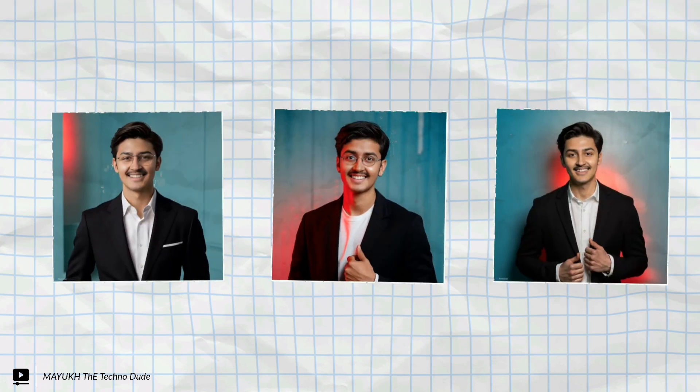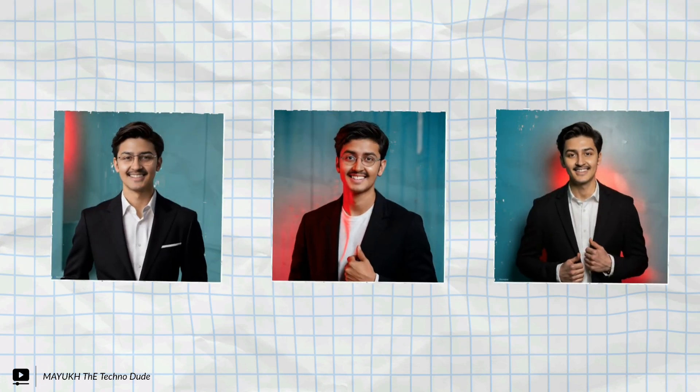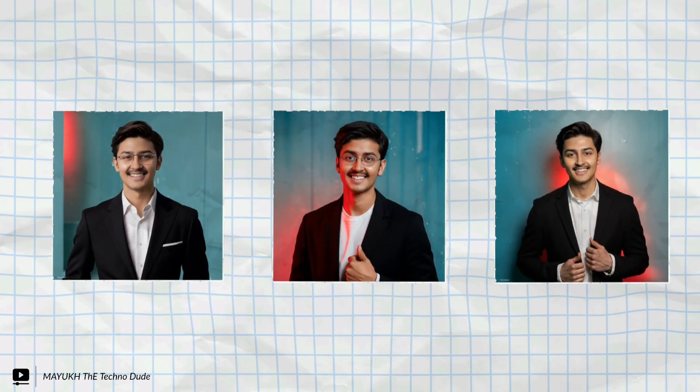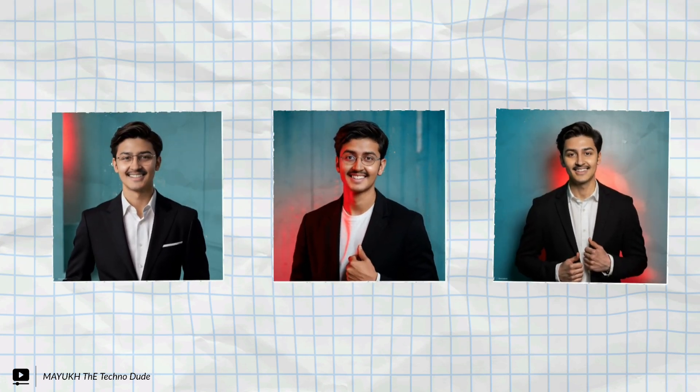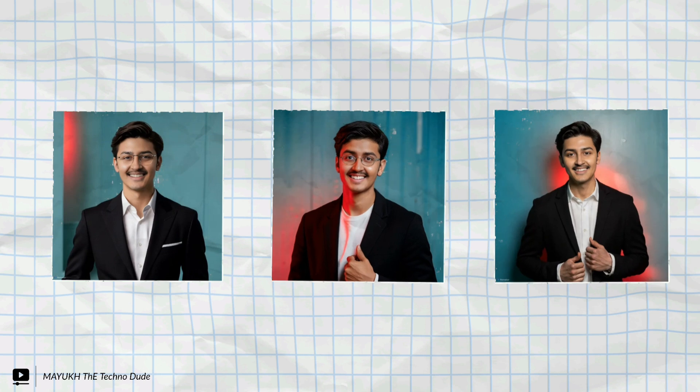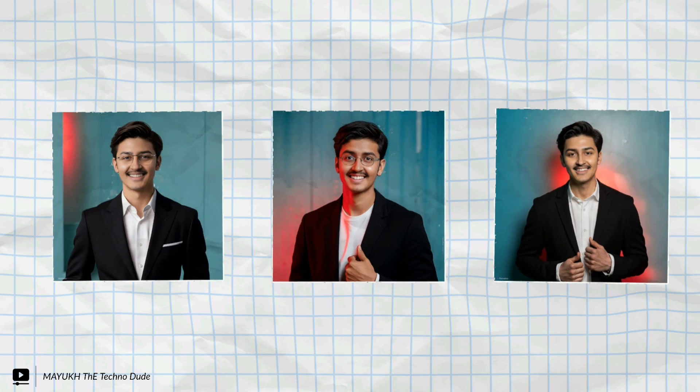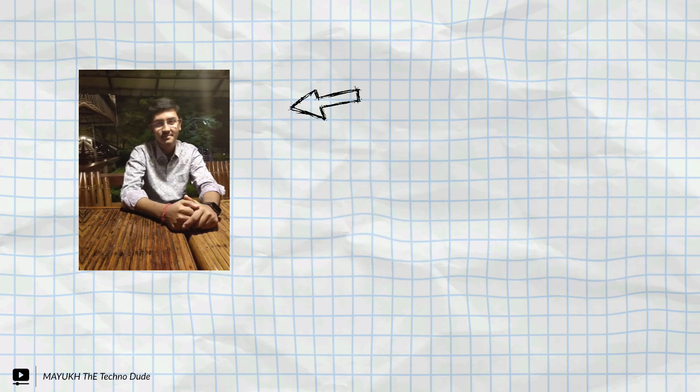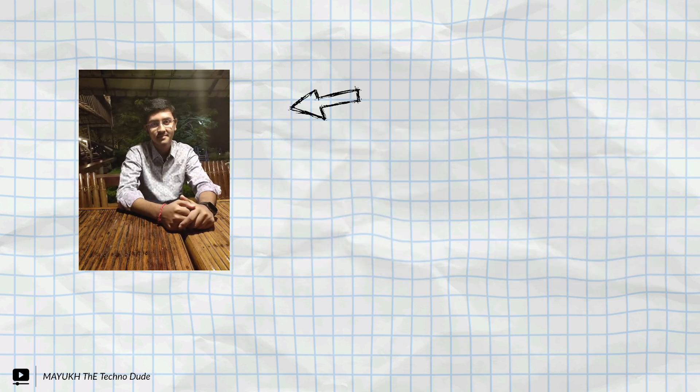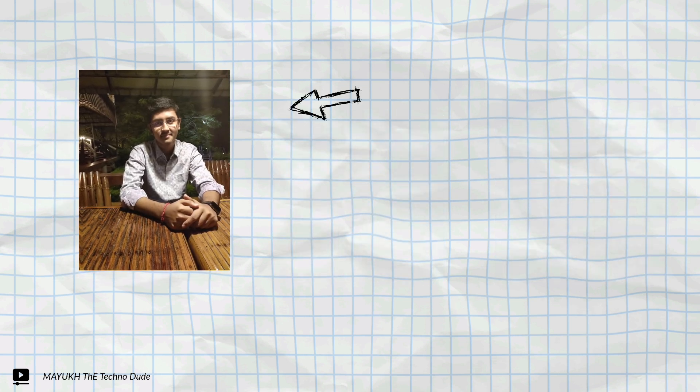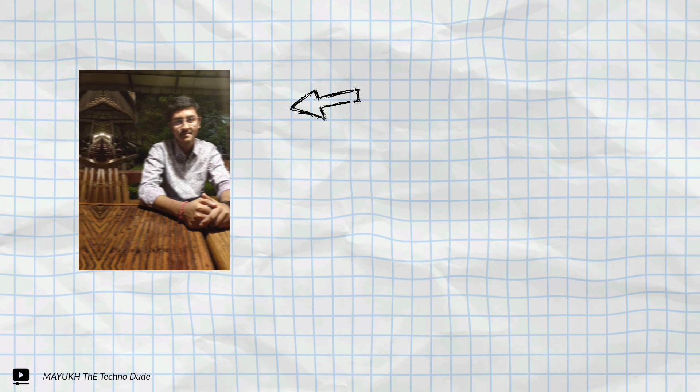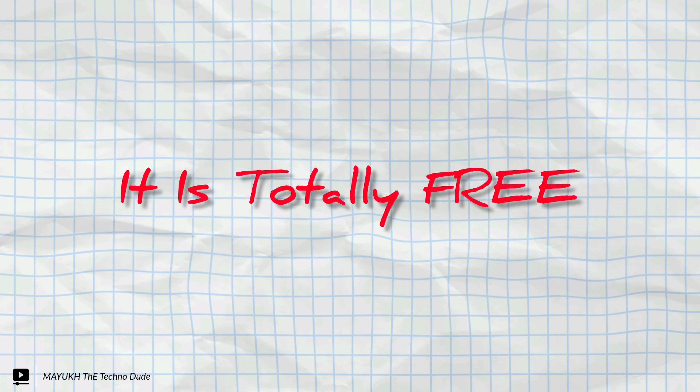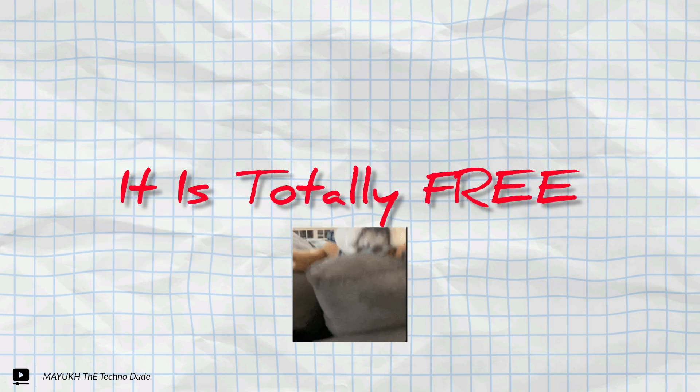On the screen you can see three professional photos. I made all of them using AI from some ordinary photos. From this photo I made all of these professional photos and you can also do it, and it is totally free.